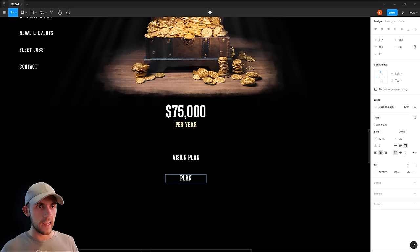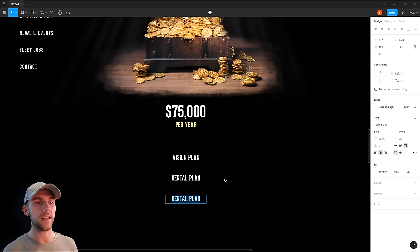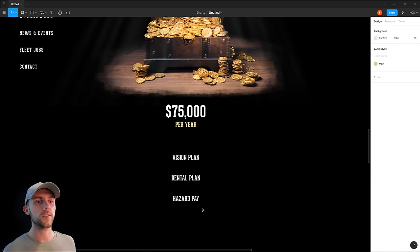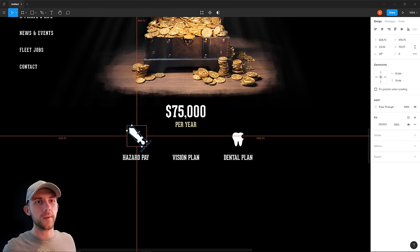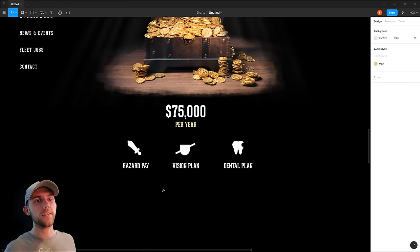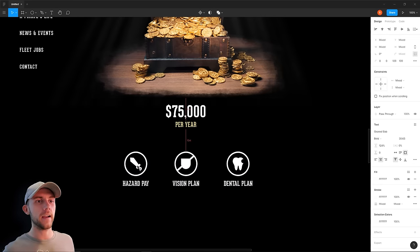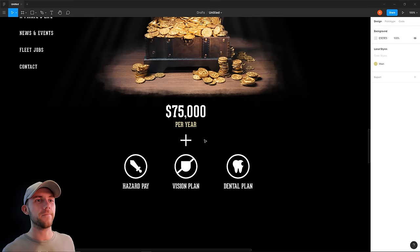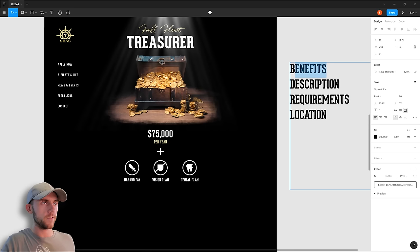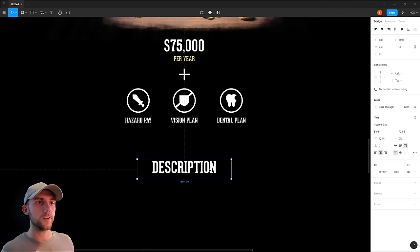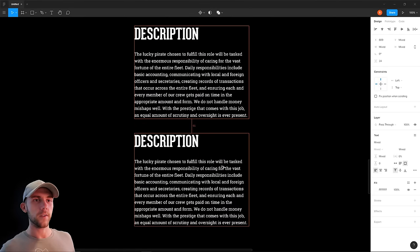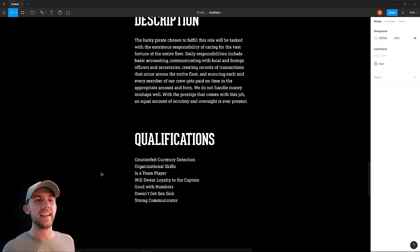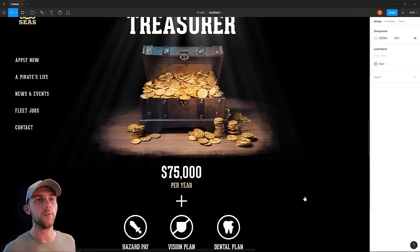I place the benefits directly underneath the salary since those are often tied together. For a luxurious pirate job like this, benefits include a vision plan, a dental plan, and hazard pay. Since there aren't a lot of benefit items, I arrange them horizontally with icons — a tooth for dental, a sword for hazard pay, and an eye patch for vision — each inside a circle. I add a plus sign between the salary and benefits so people know they get the salary plus benefits. For the job description I use the same font as the homepage subtext, and for qualifications I add a small checkbox beside each requirement.